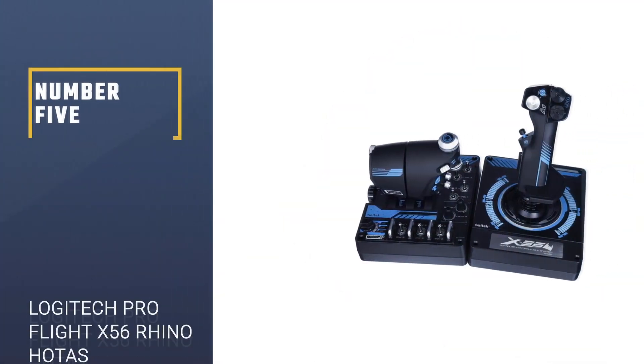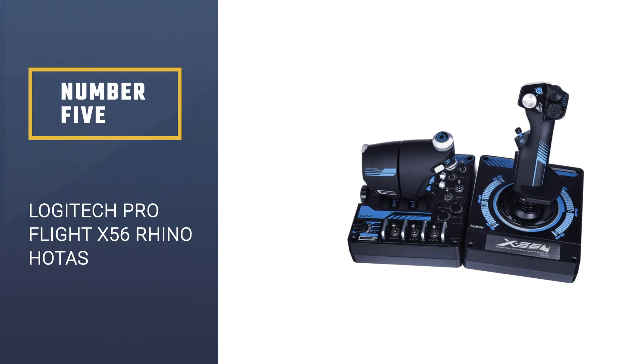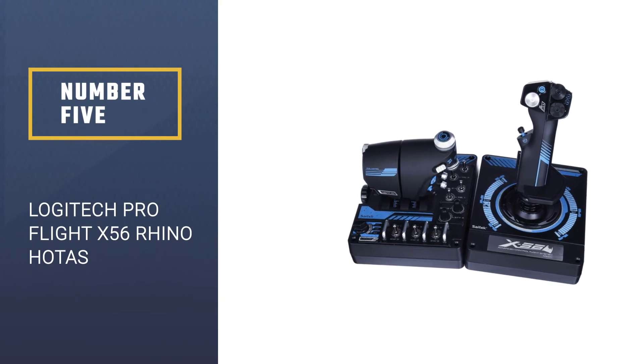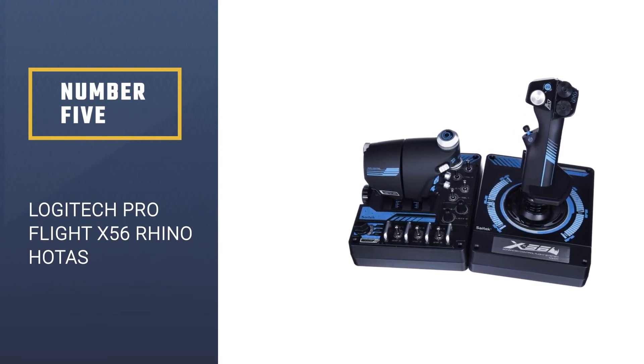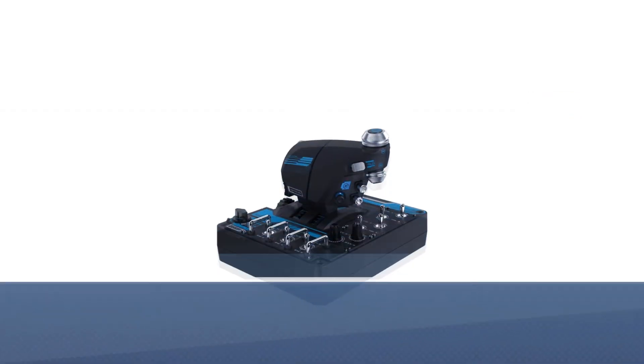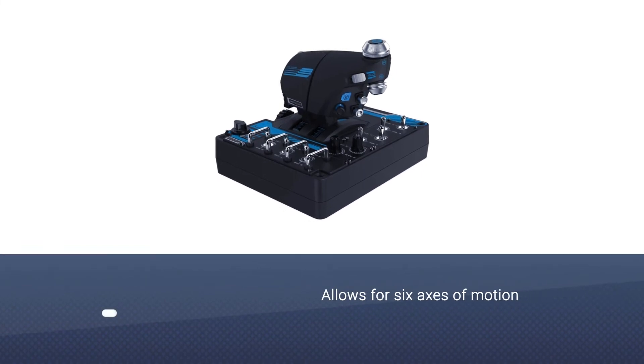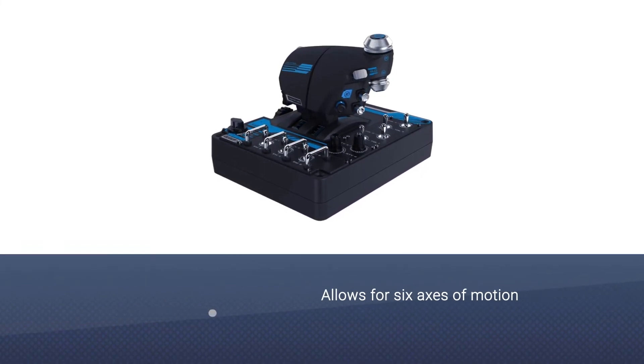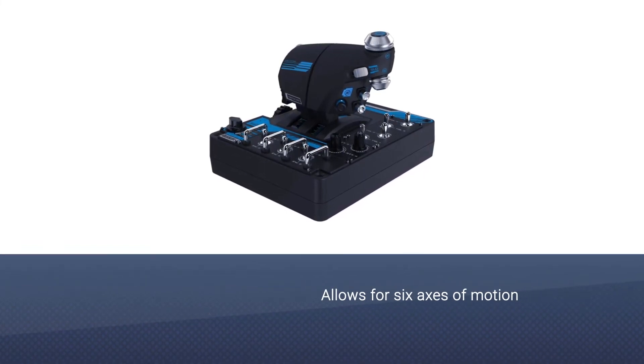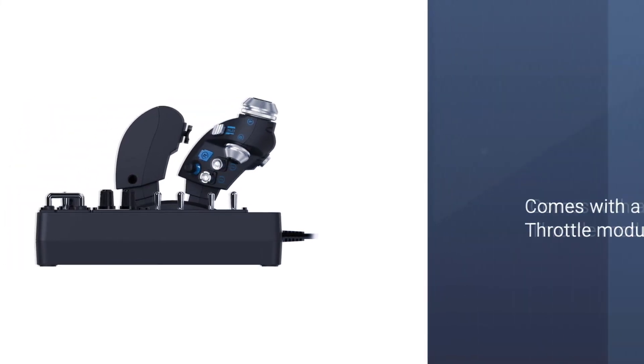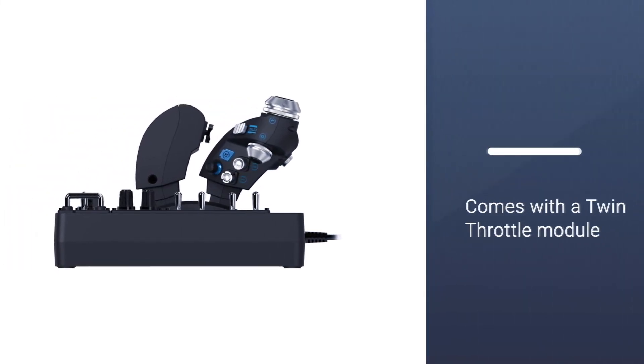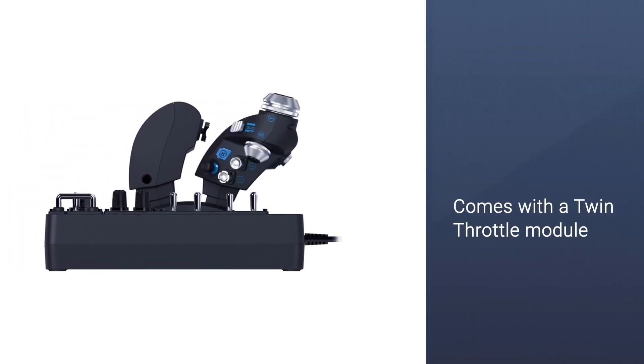Number five: Logitech Pro Flight X56 Rhino Hotas. The X56 Rhino offers controls that are much more refined than other Hotas controllers. The flight stick allows for six axes of motion along with a multitude of buttons and triggers to expand the control options.